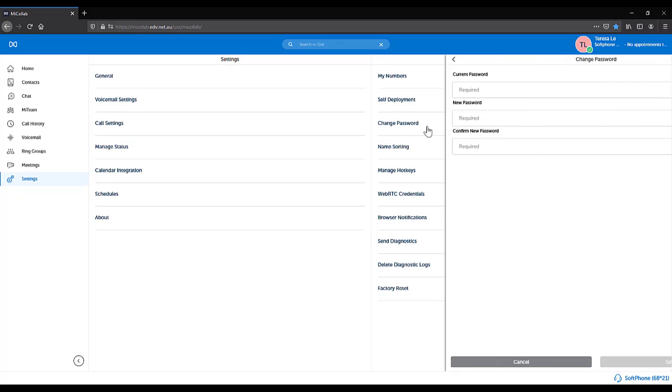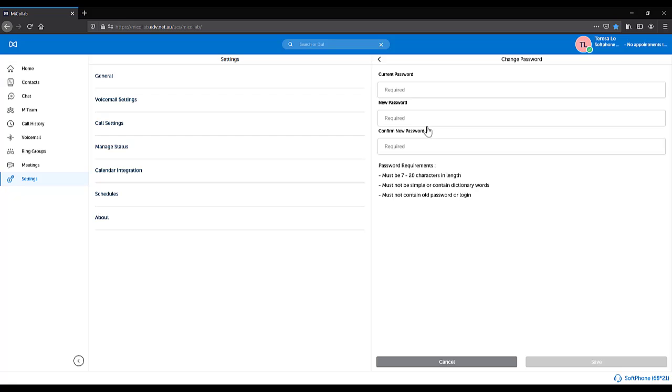Change Password allows you to change your MyCollab password. This affects all MyCollab applications including WebMyCollab, MyCollab PC Client, MyCollab mobile app and the MyCollab user portal.